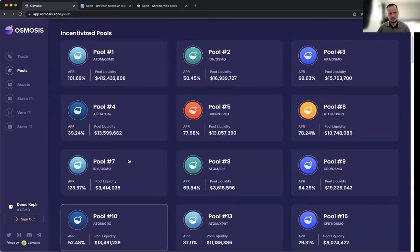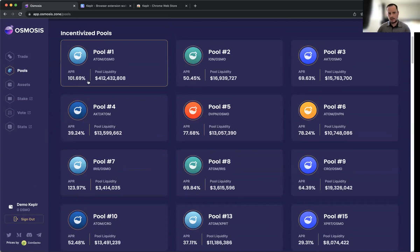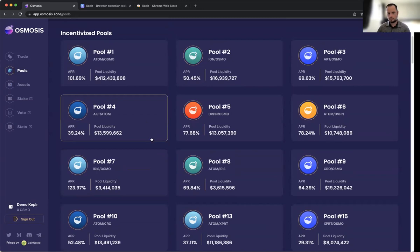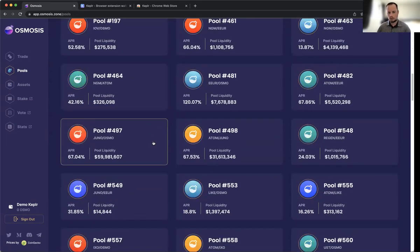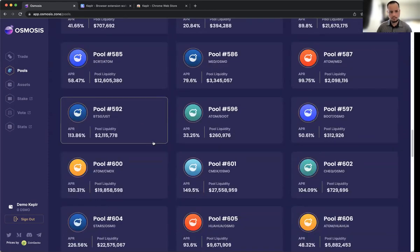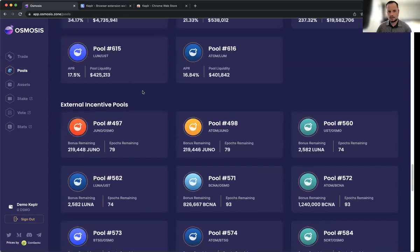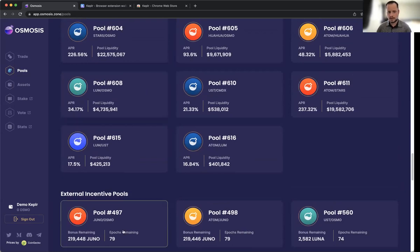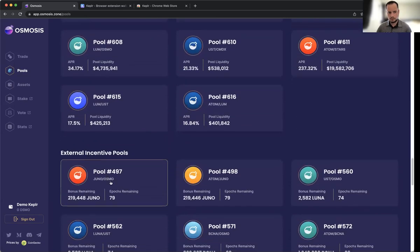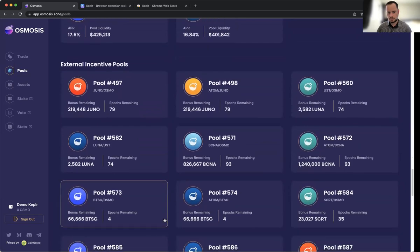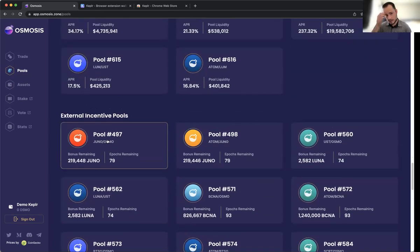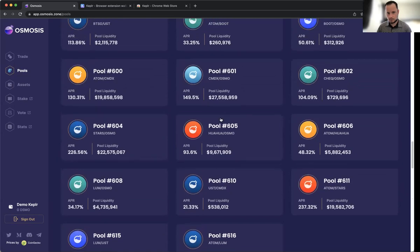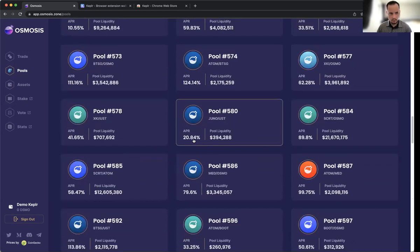One thing I want to make sure we understand: these incentivized pools means the APR is paid out in OSMO tokens. Remember, this is the Osmosis DEX, so these APRs are specific to the OSMO rewards we receive every epoch or every 24 hours. Then there are also external incentive pools. You can put your funds into a pool with underlying assets that you like. You can see the JUNO/OSMO and ATOM/JUNO pools have external incentives. The pools I like to aim for are the ones that offer external incentives but also offer OSMO rewards.